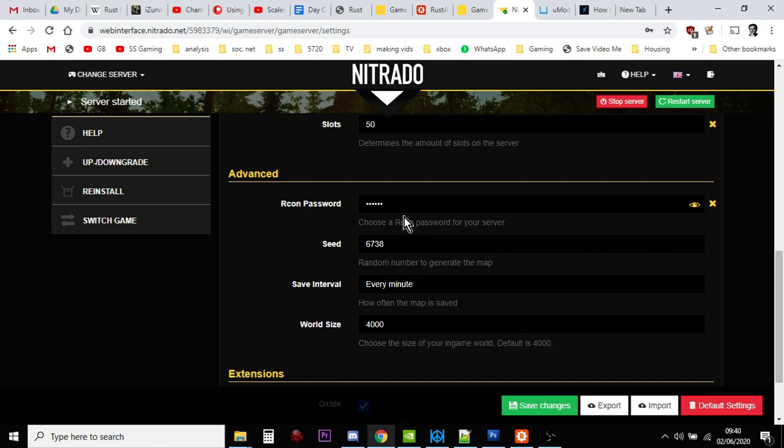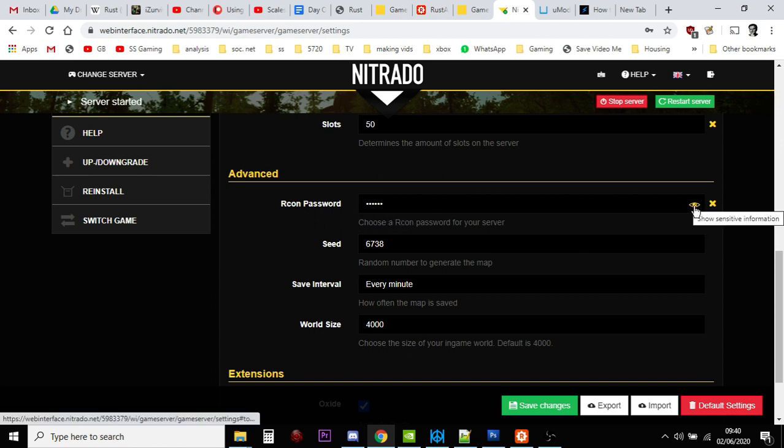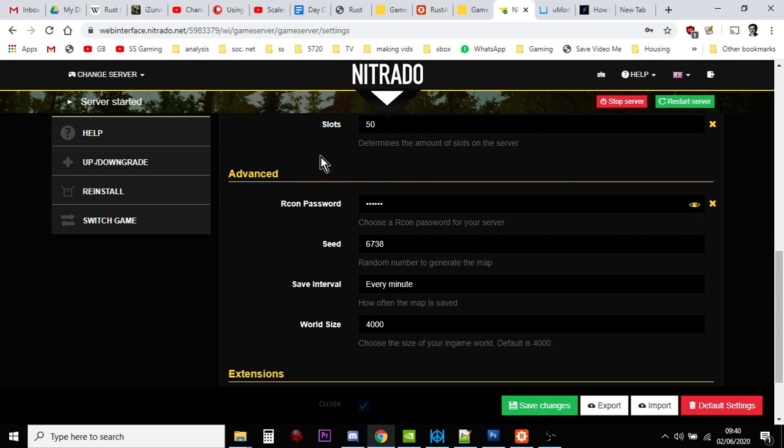You see here where it says Rcon Password. What I want you to do is click on the little eye icon so you can see what it is, and then just type in a password that you will remember. This is the remote connection password. Then you want to go to rustadmin.com and download this program.